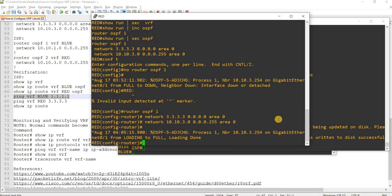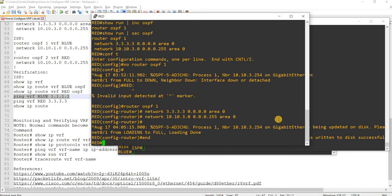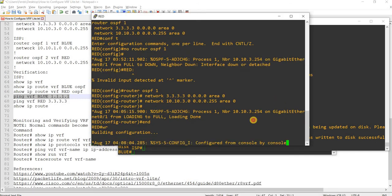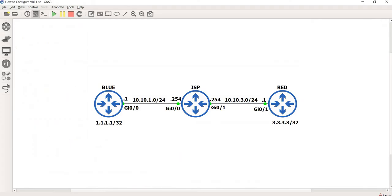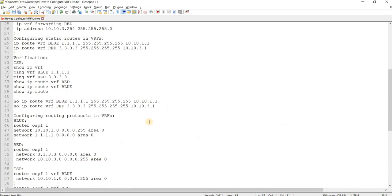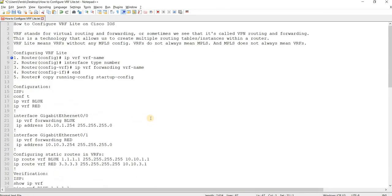Okay, let me just save the configs on all the routers. Okay yeah, that's how you can configure VRF Lite on Cisco IOS.